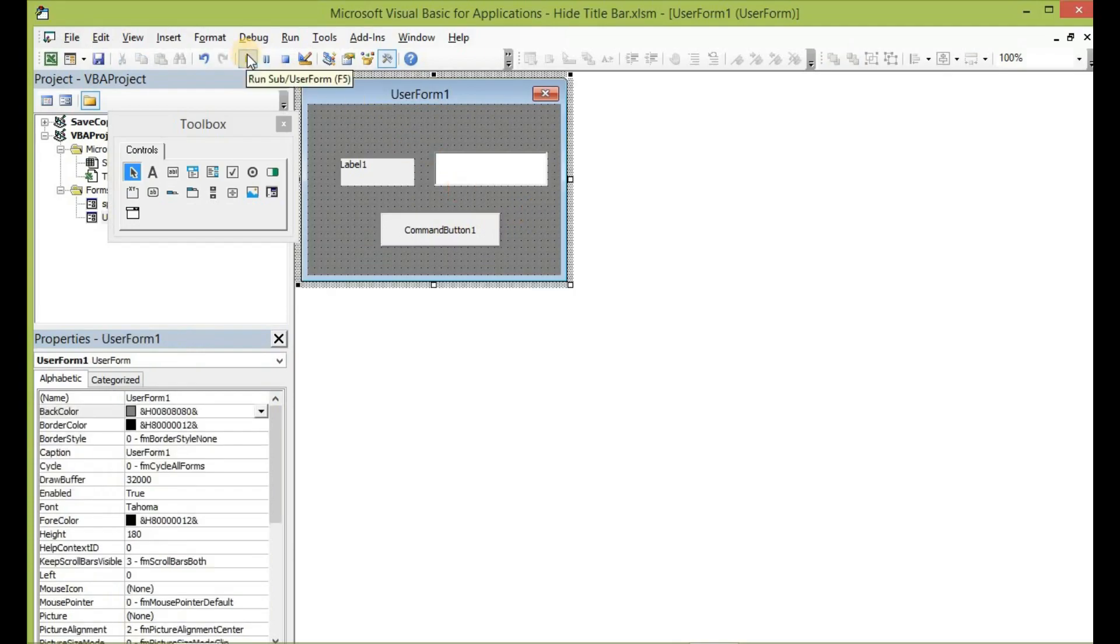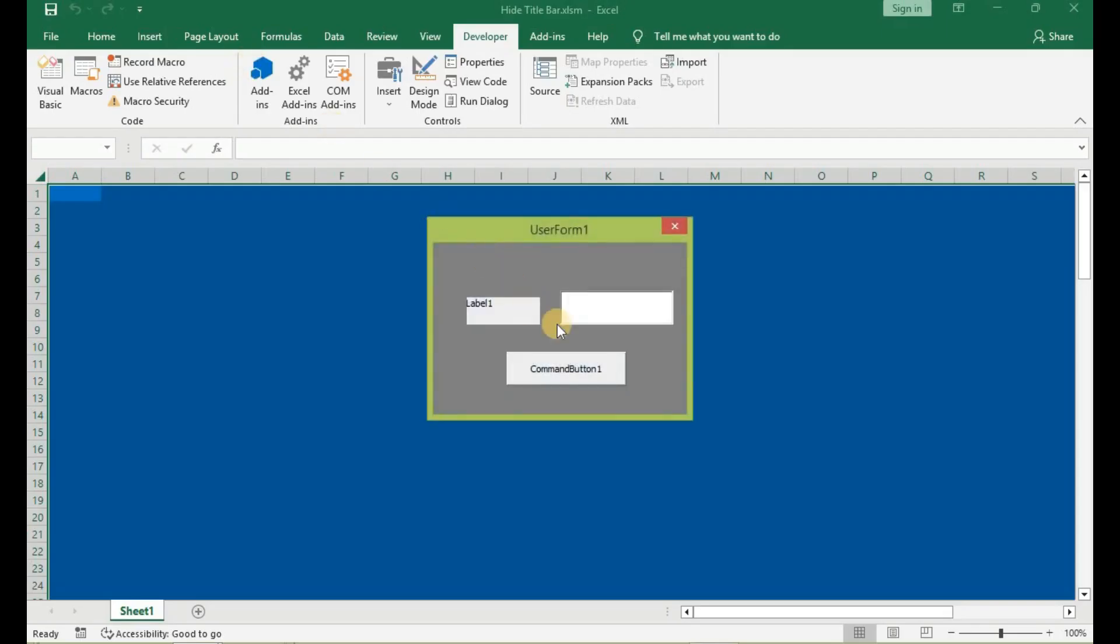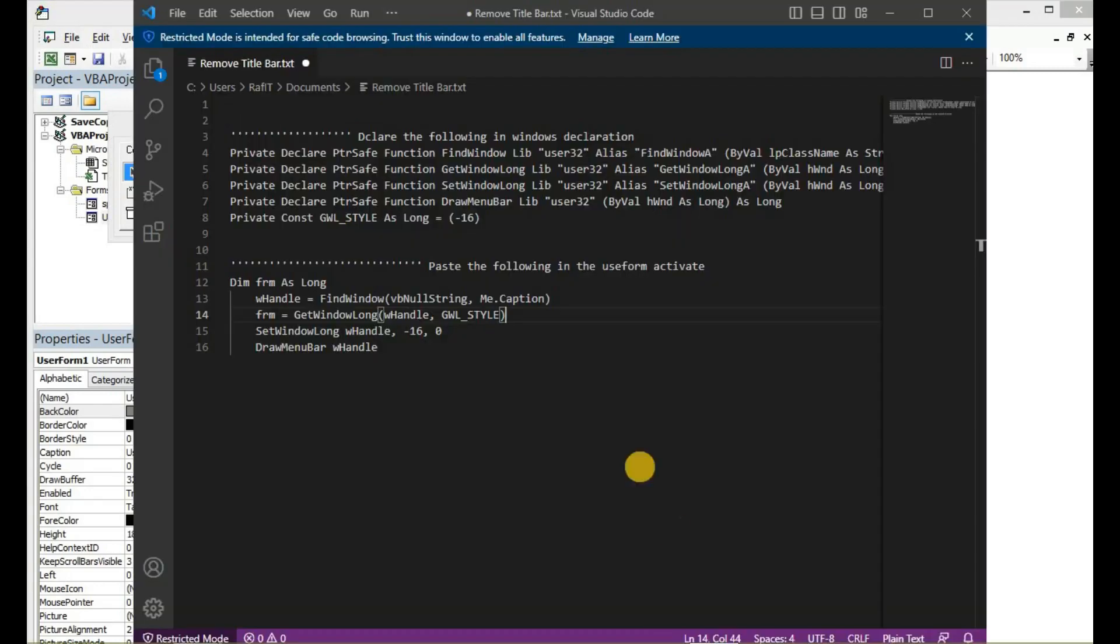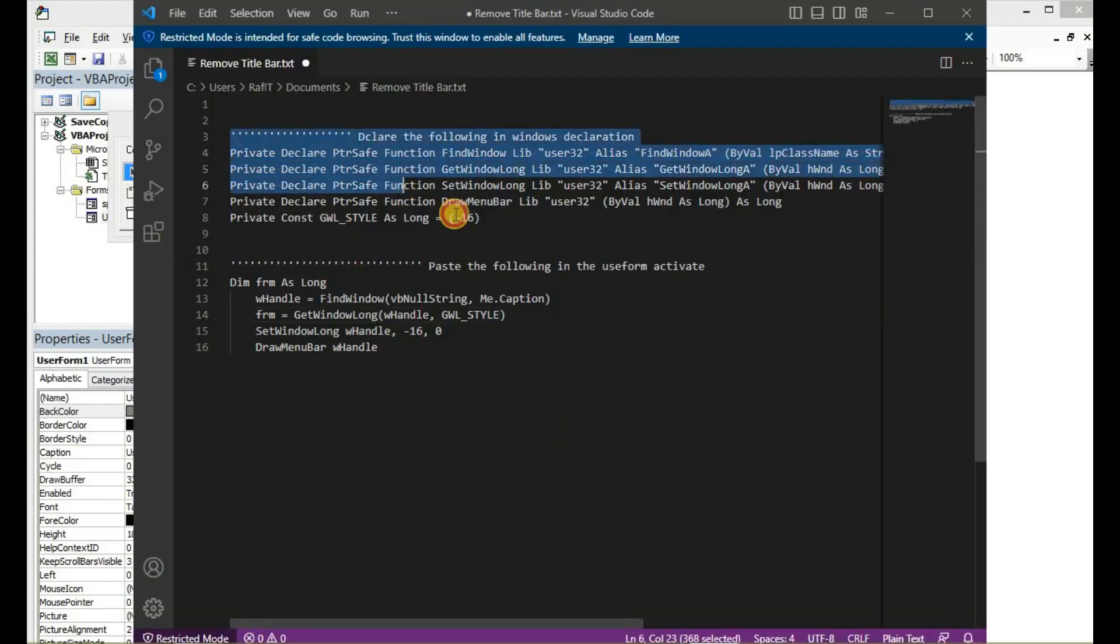When I run the code, you will see that this user form comes with the title bar. So let's exit, go to where we have downloaded and saved the code, copy these lines of code, and then go back into the design.